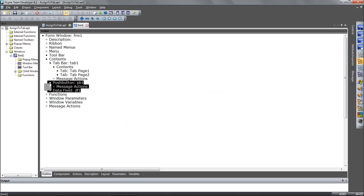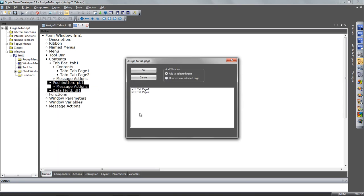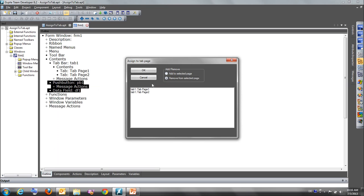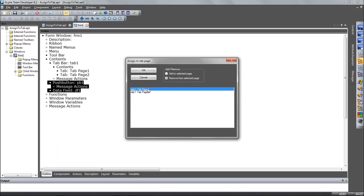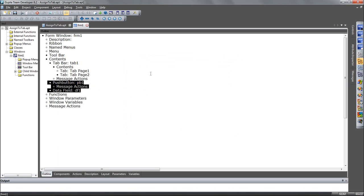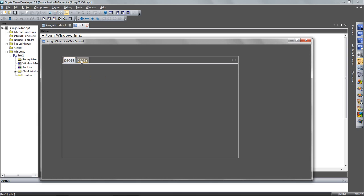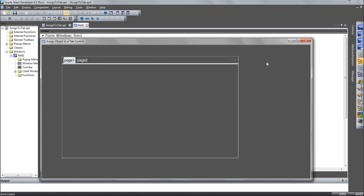And now I can also do that again and remove them from the previous tab page, remove from selected page, tab page one. And now I have them on tab page two. And I can run that application and you see that those objects are now on tab page two. And note the new design in Obsidian of the application here.